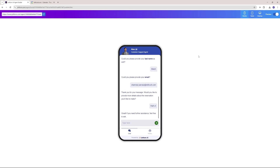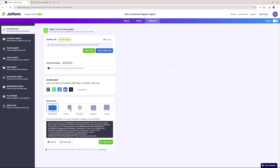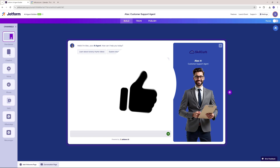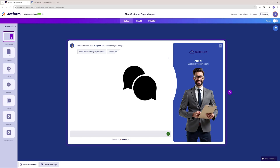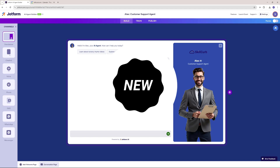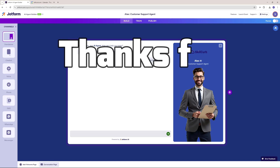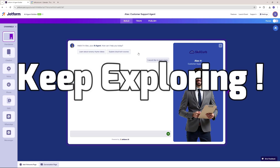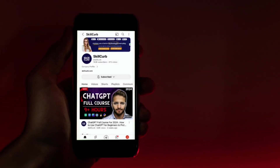With that said, I think this is more than enough explanation of how you can create your own AI agent and how powerful a platform Jortform is. I want to wrap this video up. If you found this video helpful, hit the like button. Share your thoughts and experiences in the comments below. Ring the notification bell to never miss out on our daily updates. Thanks for watching and we'll see you in our next video. Stay curious and keep exploring. Thank you.